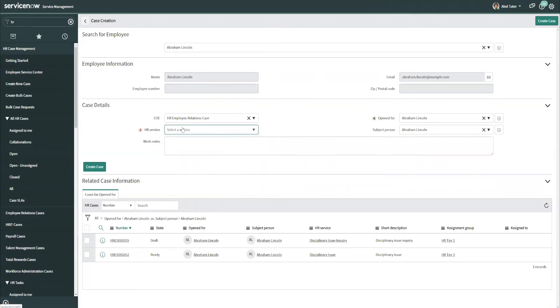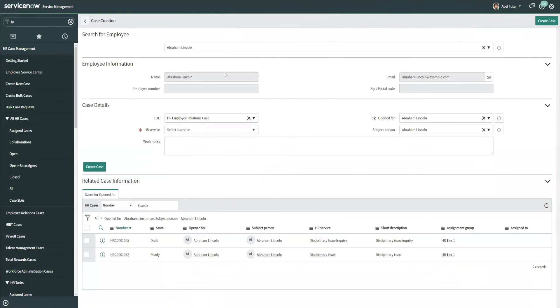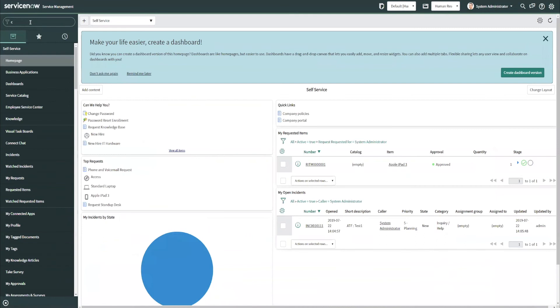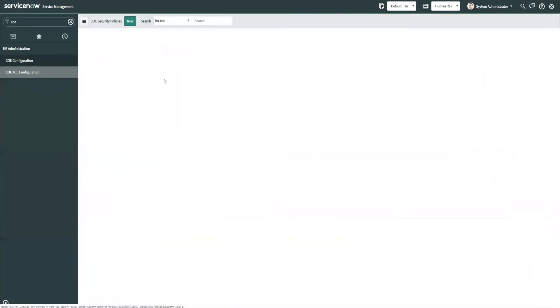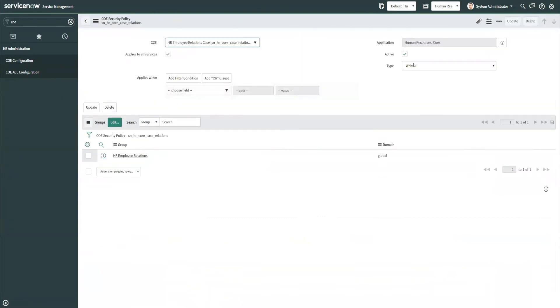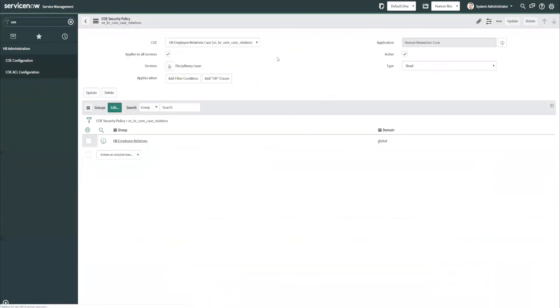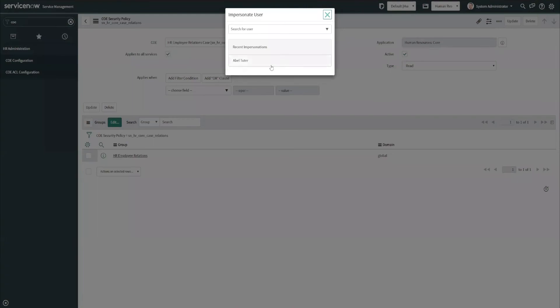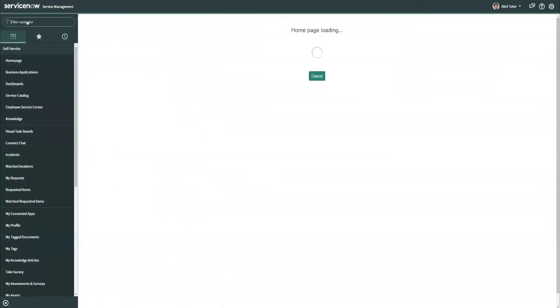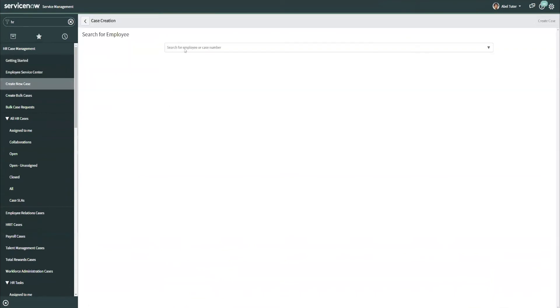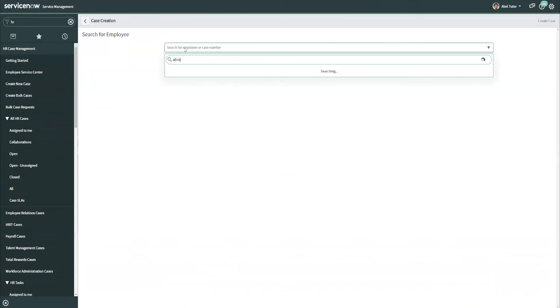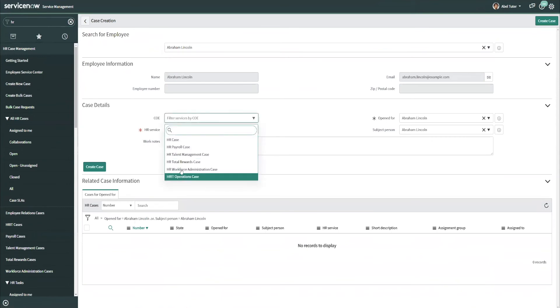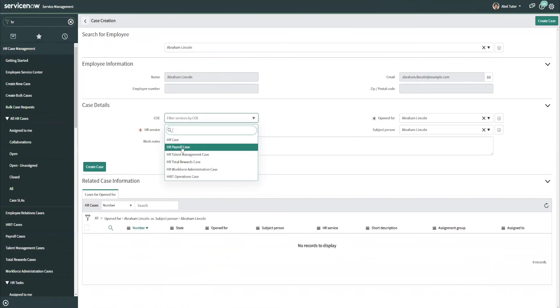So that leads me to believe you should be able to create cases still. And we can see, in fact, that's the case here. But what I've noticed is if I now go back and edit this COE ACL configuration, and I say this applies to all services within, and I save this, and let's change this back to a read.